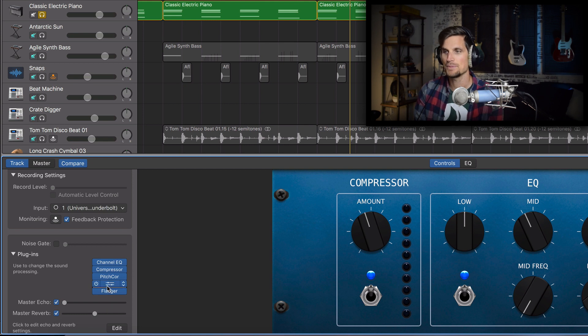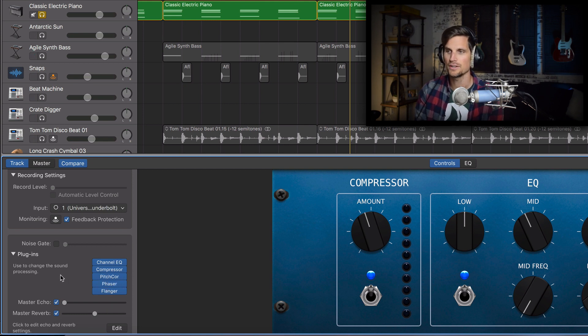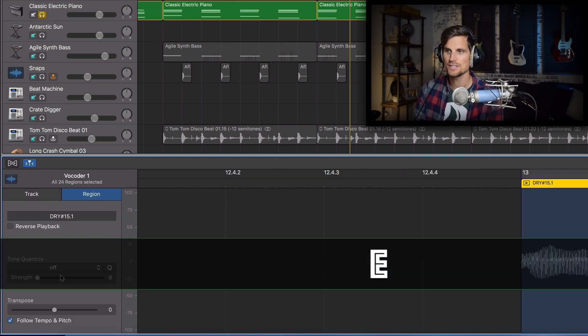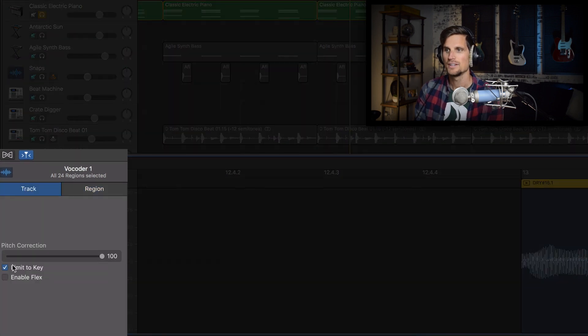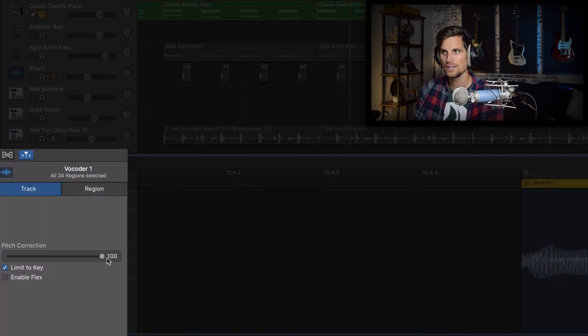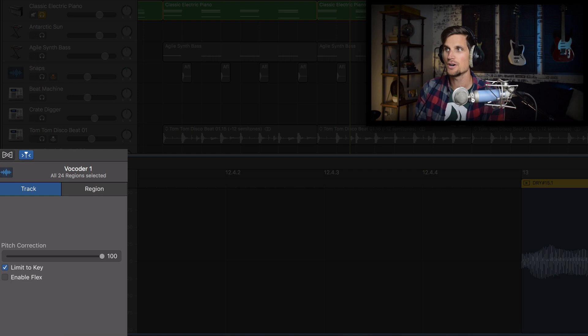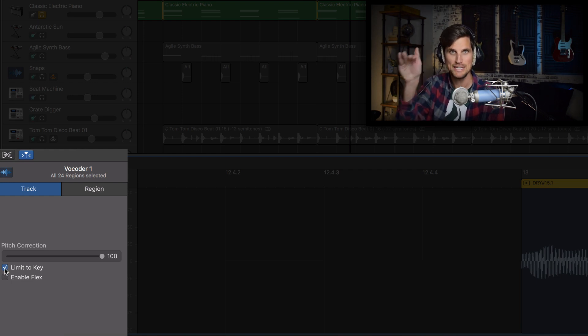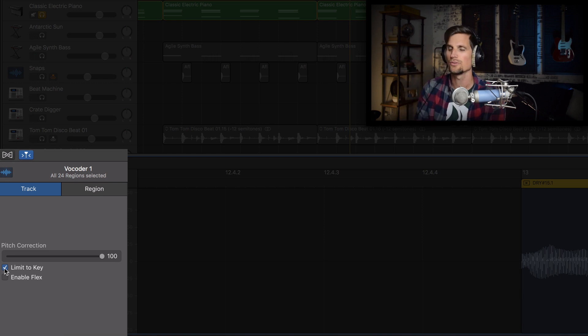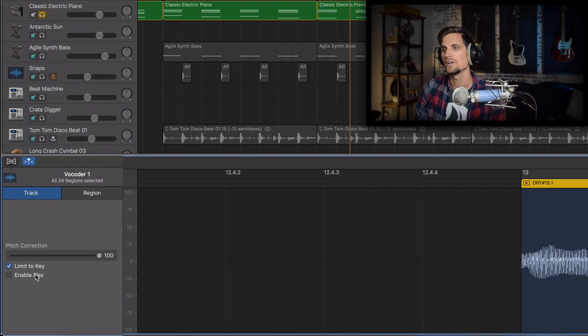Then number two I have pitch correction turned all the way on which you actually hit E on your typing keyboard. Hit track. Slide that all the way to 100 and if you know the key of your song and you've set it beforehand then go ahead and hit limit to key and it will keep your notes stuck right on the right note.